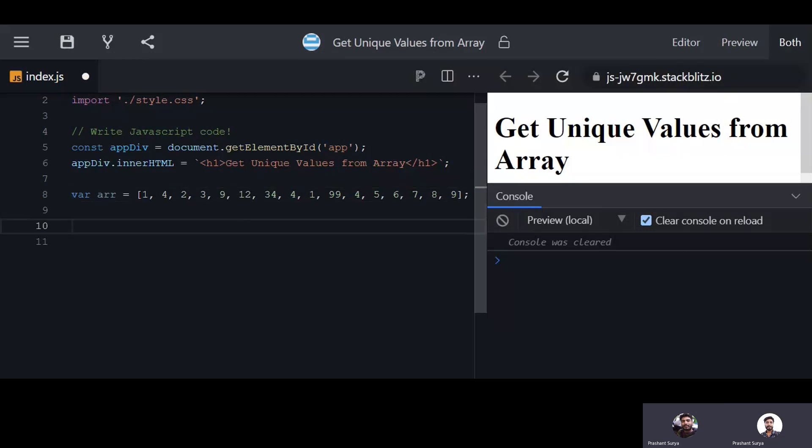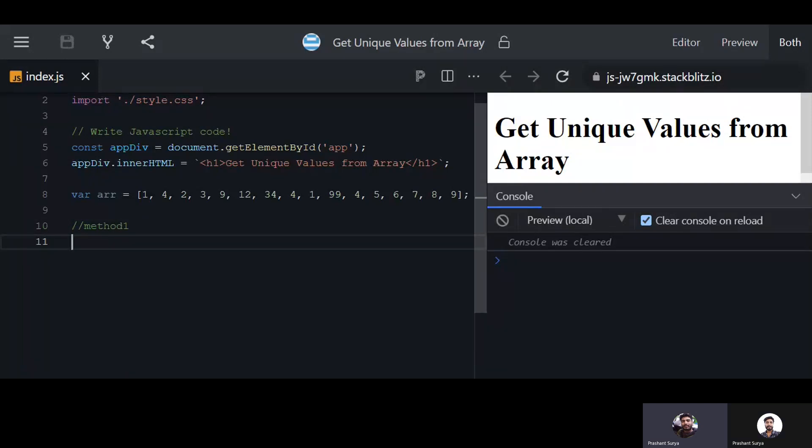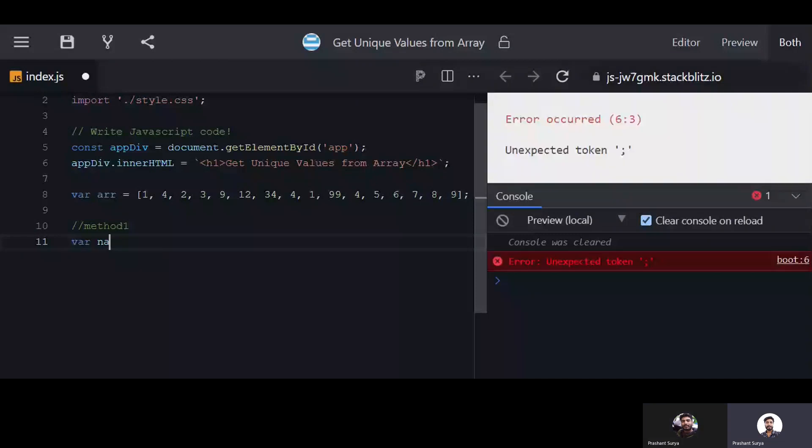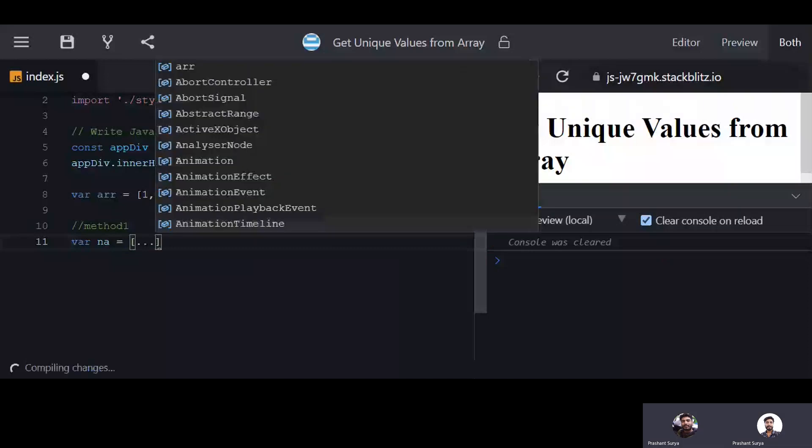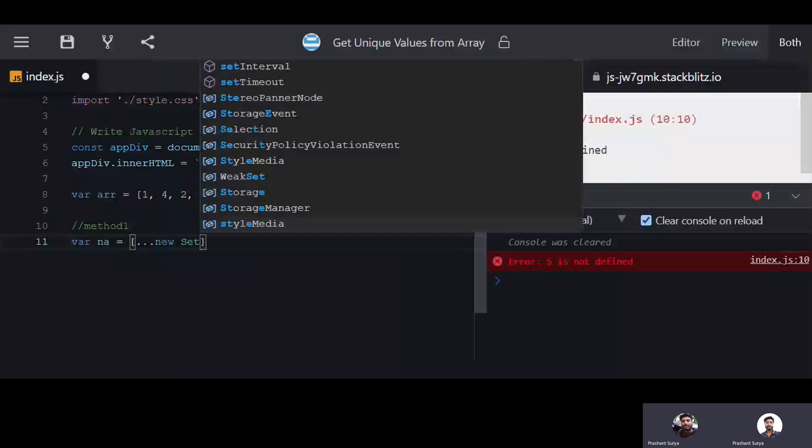We will discuss the first method, method one. This is the basic simplest way to achieve your unique array. You can get a variable, a new array - let's suppose new array equal to - you will write new and you will use the Set from JavaScript.